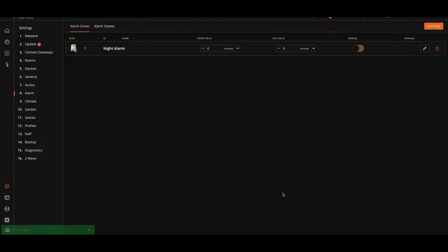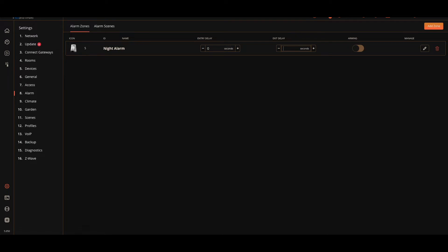I'm gonna hit Save. That's the night alarm. We are going to create an exit delay, which means that the sensors will arm for whatever time I specify, so 30 seconds. That's it, that's my night alarm created.